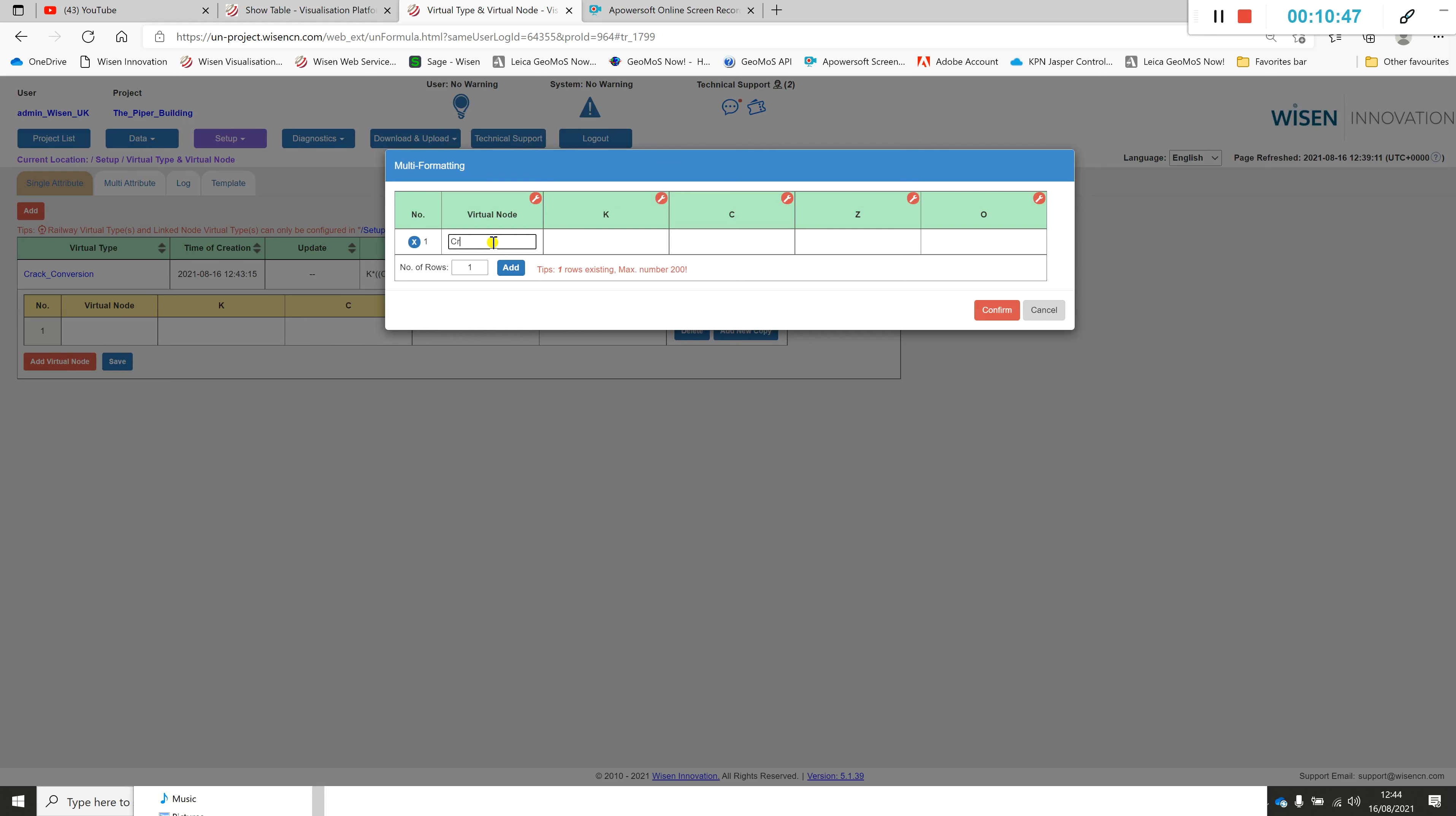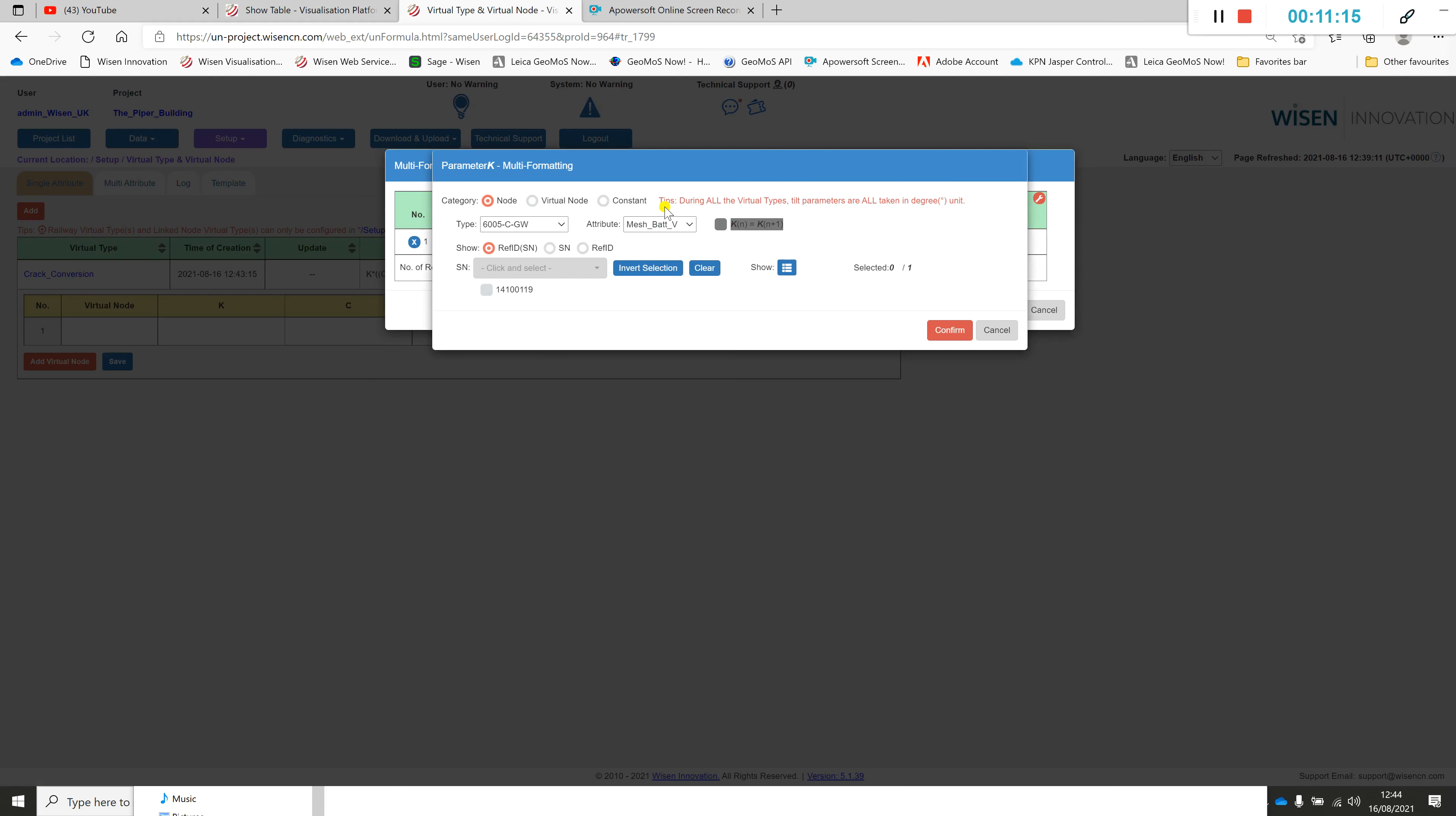You may have a specific name that you've got to abide to, so I'm just going to call mine crack zero one. Now I know what the k, the c, the z, and the o relate to. We saw that earlier on the notes, so k is the constant.